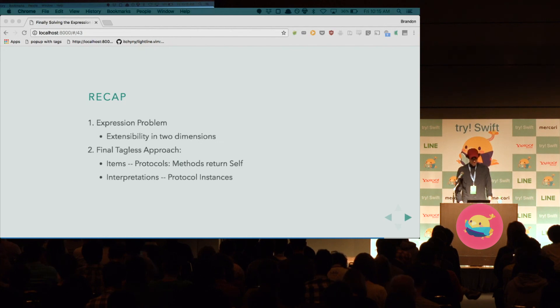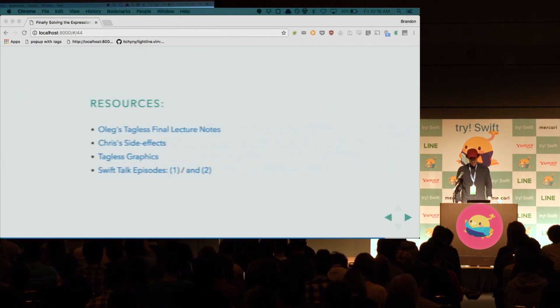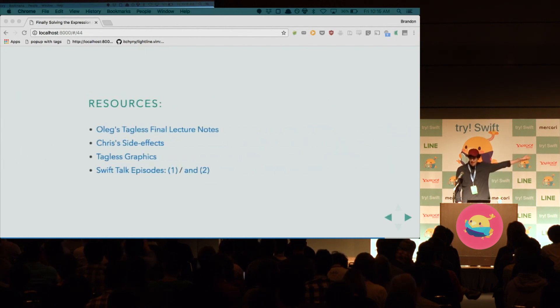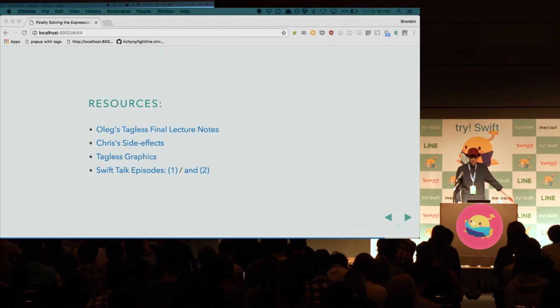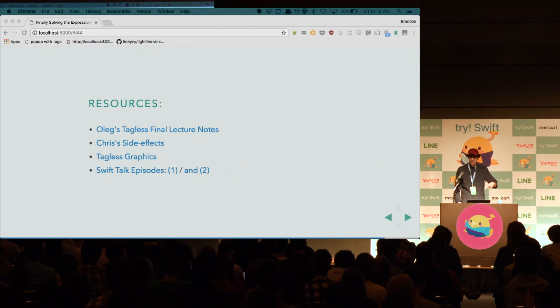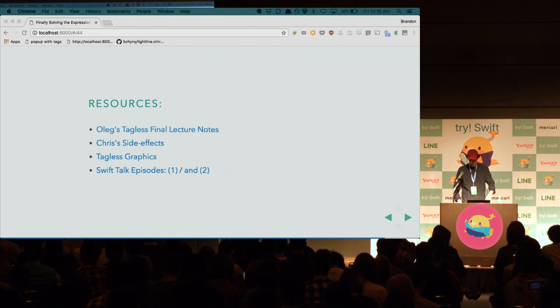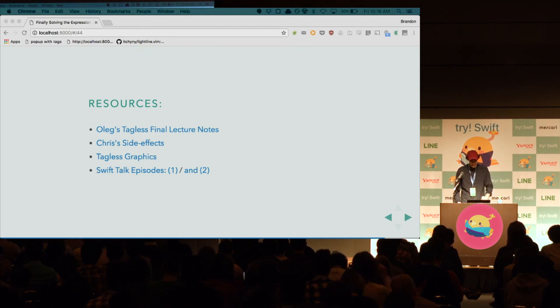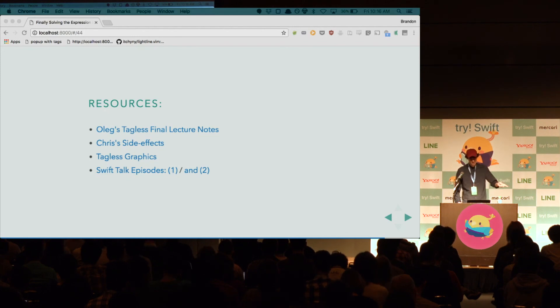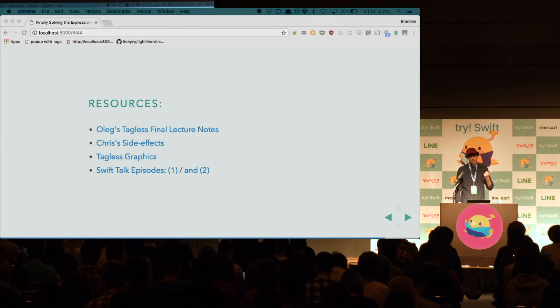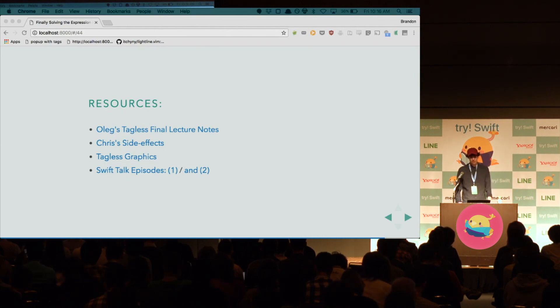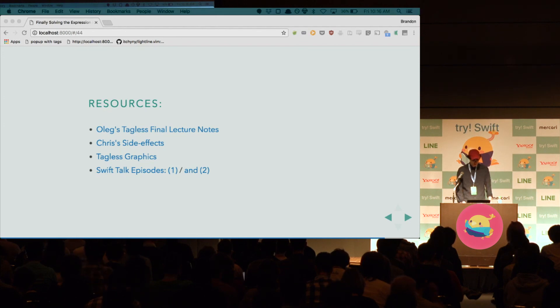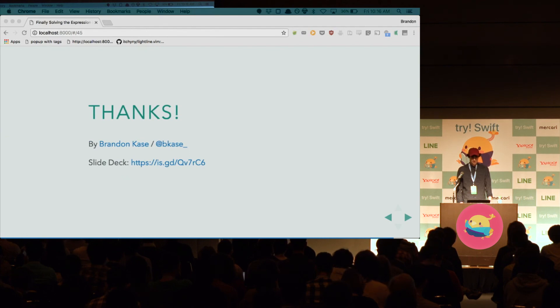So, if you want to learn more, that top link is a 45-page PDF on the topic. It's not using Swift, though. The second one is a gist to the side effects example that Chris Eidhoff made. By the way, I'm going to post the slides, so don't worry. The third is a repository showing the diagram example, the tagless graphics. And then, we actually, I worked on Swift Talk episodes with Chris and Florian on this topic. So, there are the links there. All right. Thank you.